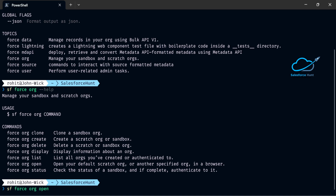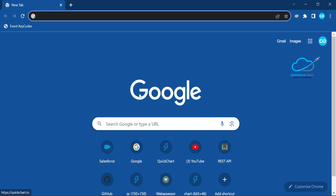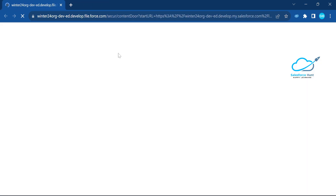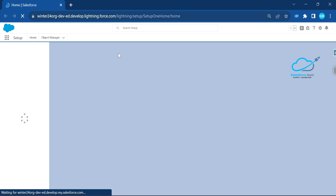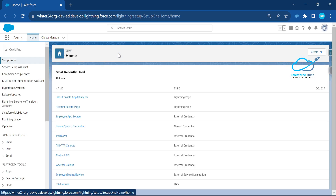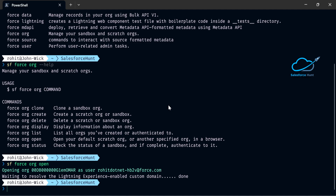Once you enter 'sf force org open' and hit enter, it automatically opens your org since we already authorized it. After some time, you can see the org open in the browser window. This is a very simple way to open the org. Note: best practice is to always use VS Code, but for CI/CD purposes, I'm showing these commands to automate your business automation.